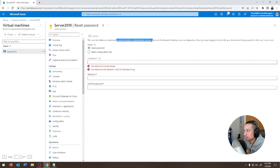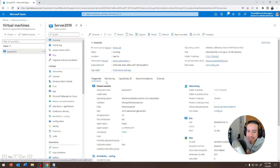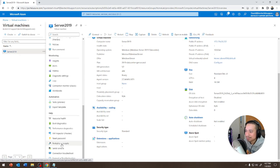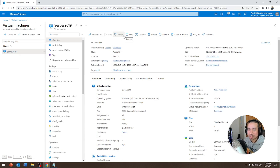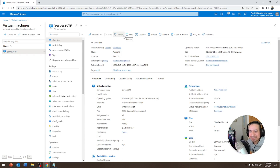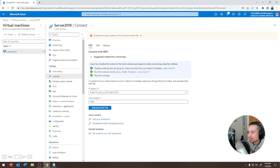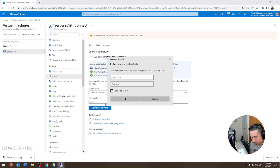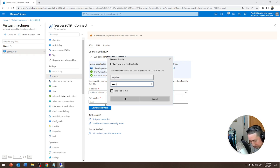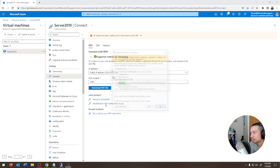This is the built-in administrator account — you can reset the password for that user account. In case you ever forget, because sometimes you forget the password and you'd have to delete the whole VM and start over again — you wouldn't want to do that. So we're going to Connect → RDP → Download RDP, click on that, and hit Connect. It's going to ask for your password — the helpdesk password we just created. Hit Yes and it should let you in.